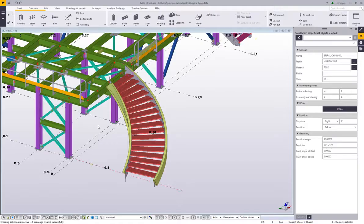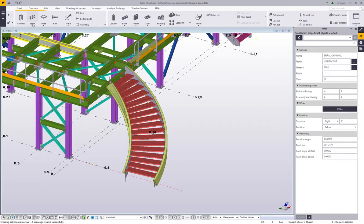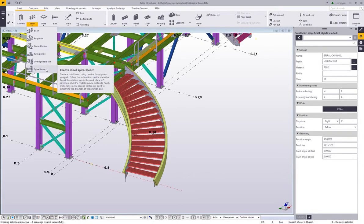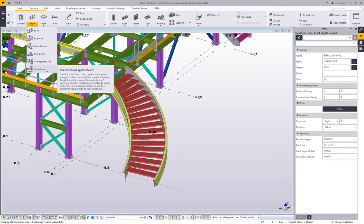So as I mentioned, this is the new spiral beam command, which is available in Tekla Structures version 2017i. We'd encourage you to try it out, send us any feedback that you may have, and we hope you enjoy this new development.